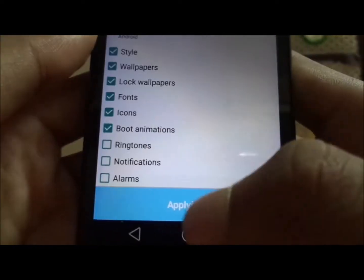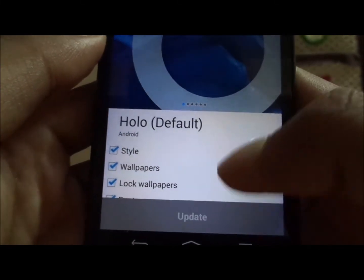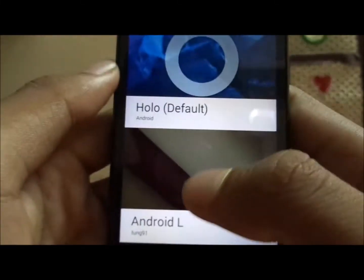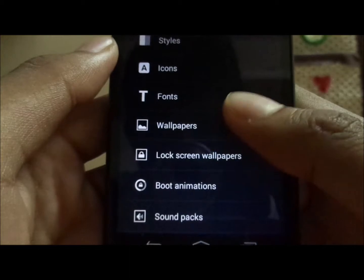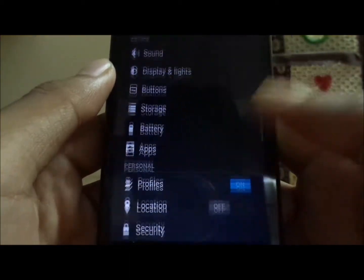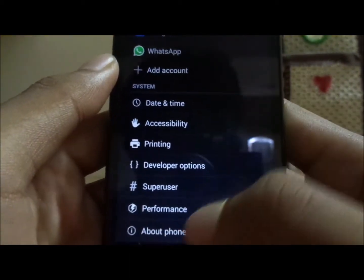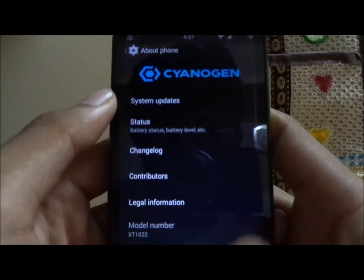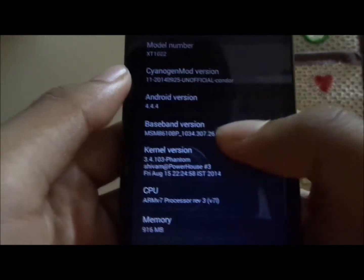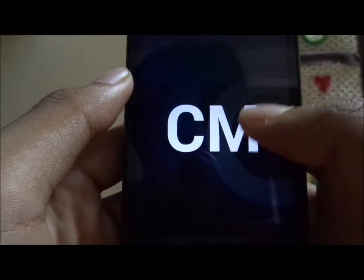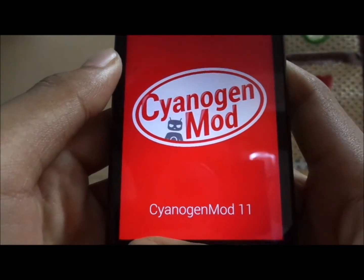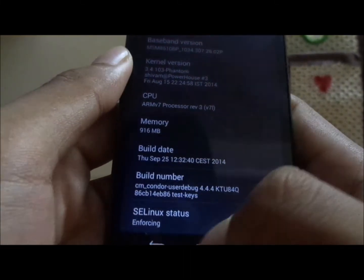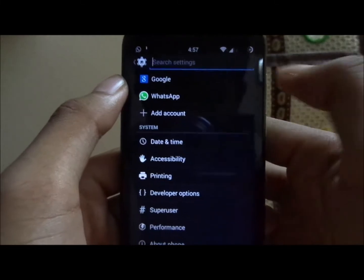Applying the settings brings us back to the default CyanogenMod look. This looks much like the stock ROM but with a lot of additional settings and a whole bunch of performance tweaks. This is CyanogenMod, and it's worth noting that this is just an unofficial build by a developer called Percy G2. The version of CyanogenMod I'm running is 11, on the latest nightlies — as you may know, there are also snapshots and release candidates available.